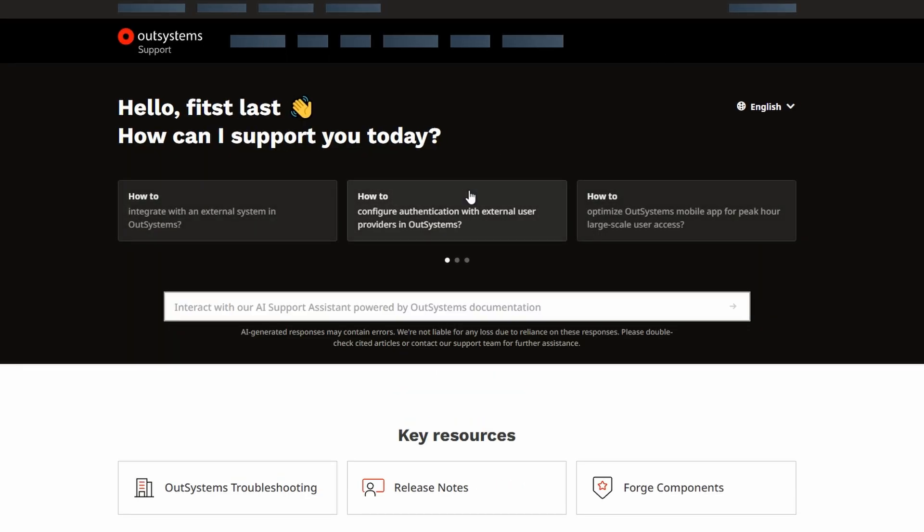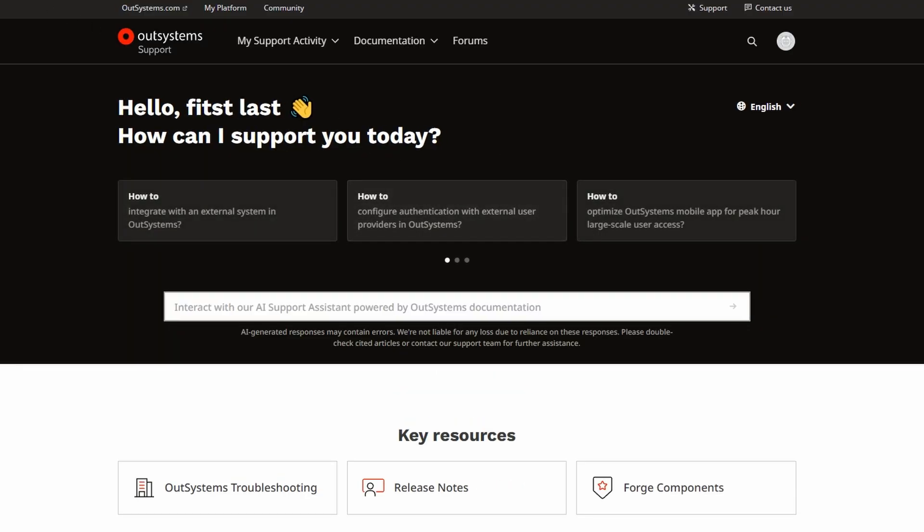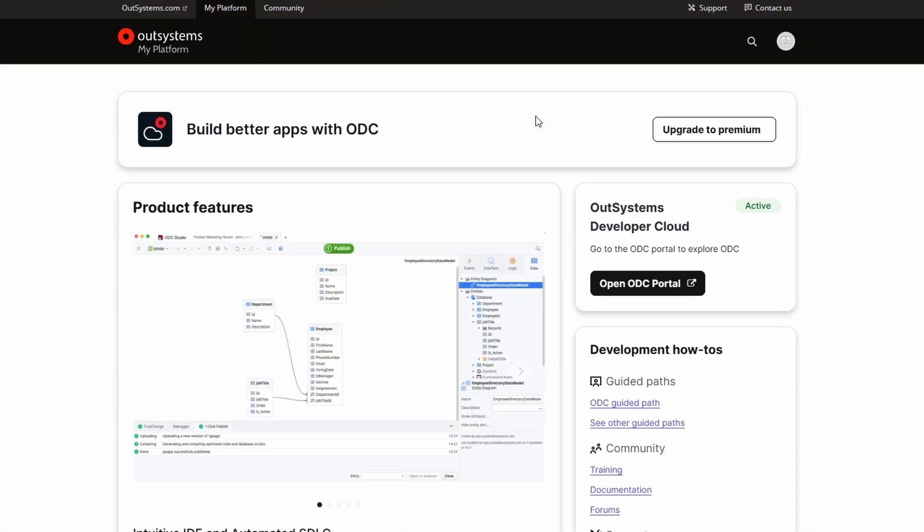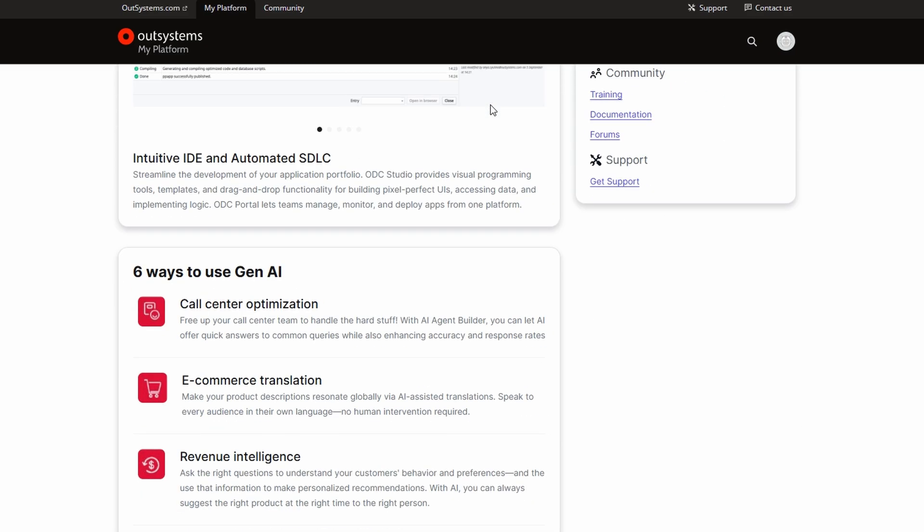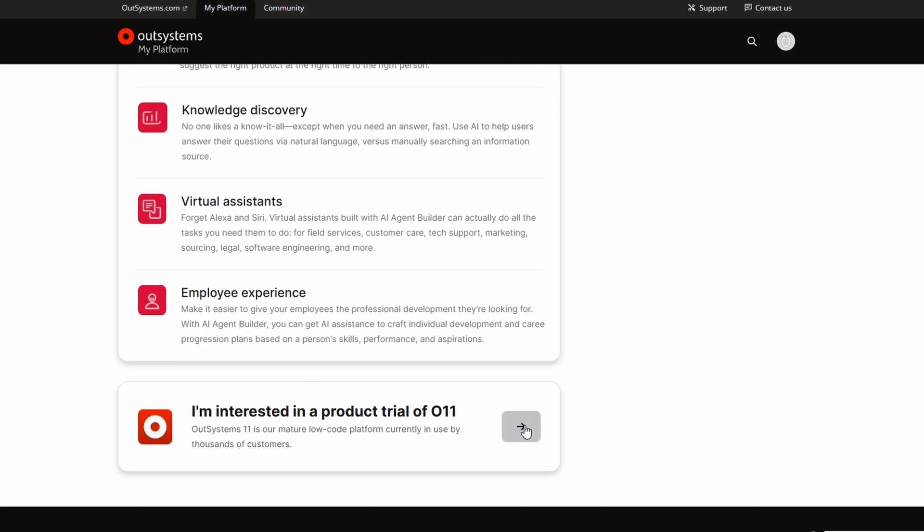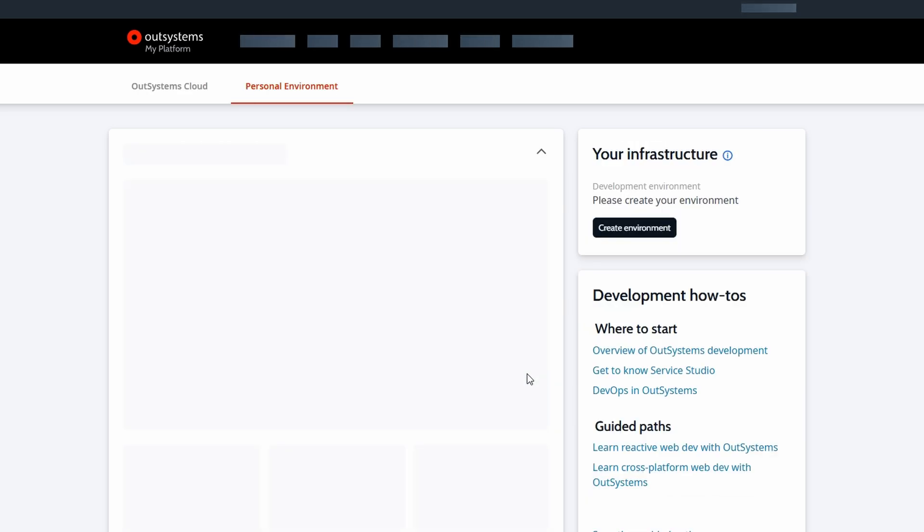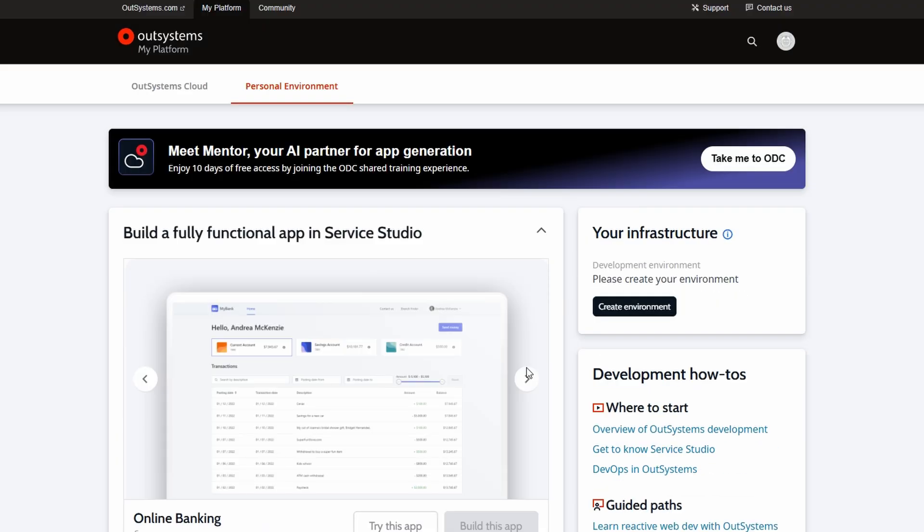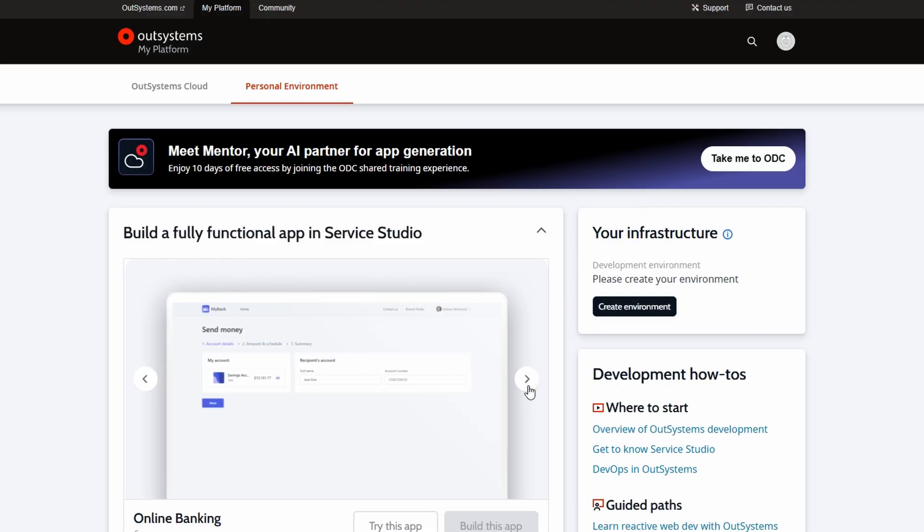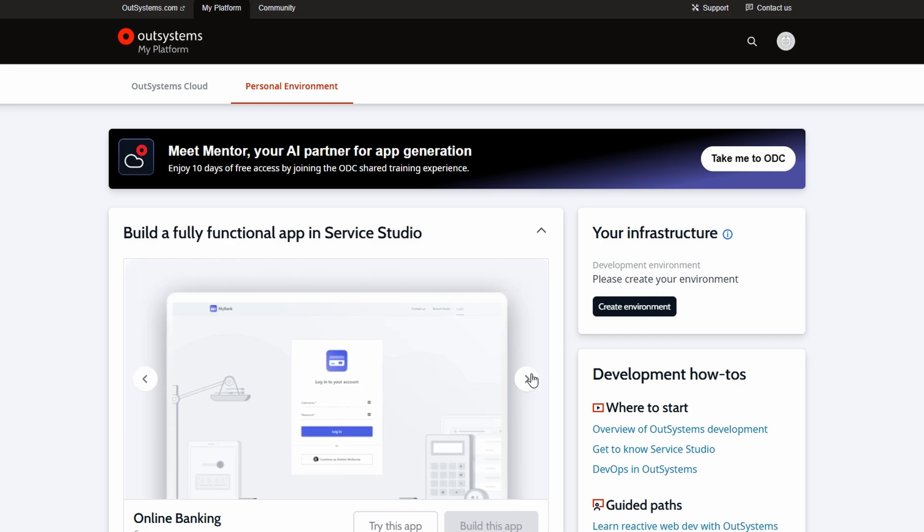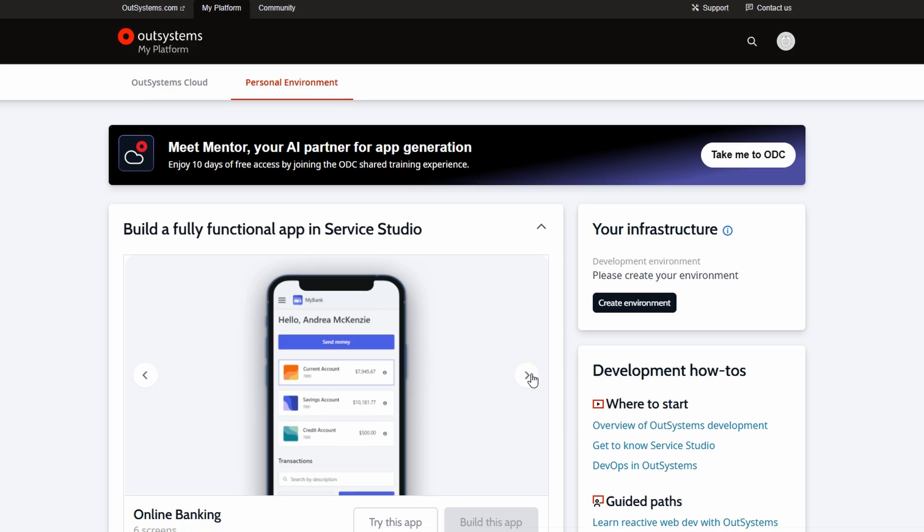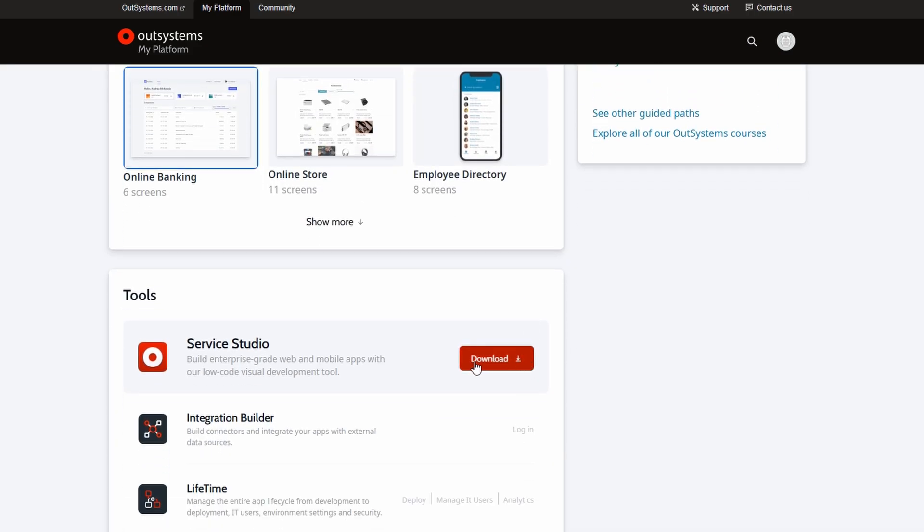Now that your account is all set up and you're familiar with the dashboard, it's time to download the tools you need to build your app. The tool we'll use is called Service Studio, and it's where all the action happens. It's a desktop application that allows you to visually design and build your apps. To download Service Studio, head back to your personal environment section on the dashboard. You'll see a card titled download and install Service Studio. Click the download button on that card, and the file will start downloading. Once the download is complete, follow the installation steps to install Service Studio on your computer. The process is pretty straightforward. Just click through the prompts to install it like any other program. Once installed, go ahead and open the application.